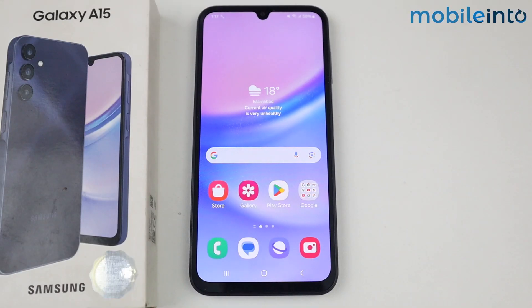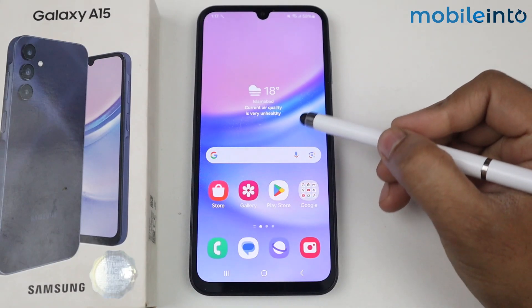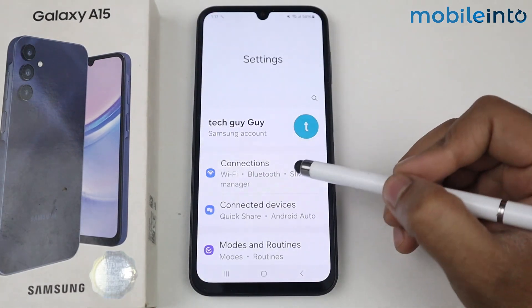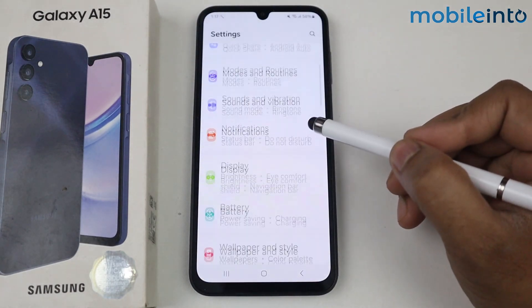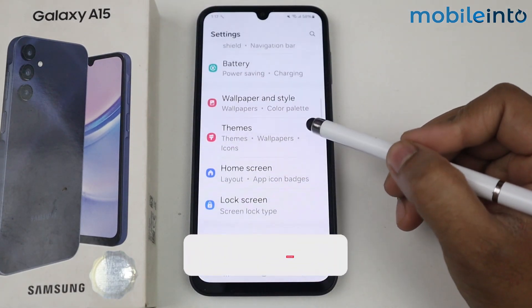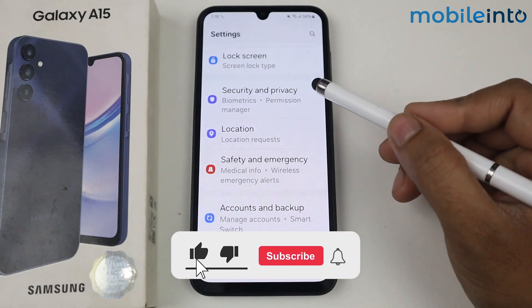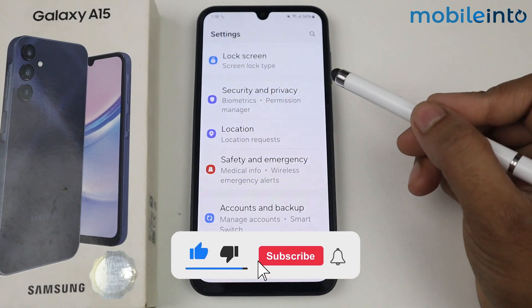In this video I'm going to show you how to create a secure folder on Samsung Galaxy A15. Simply go into Settings, scroll down, and go into Security and Privacy.